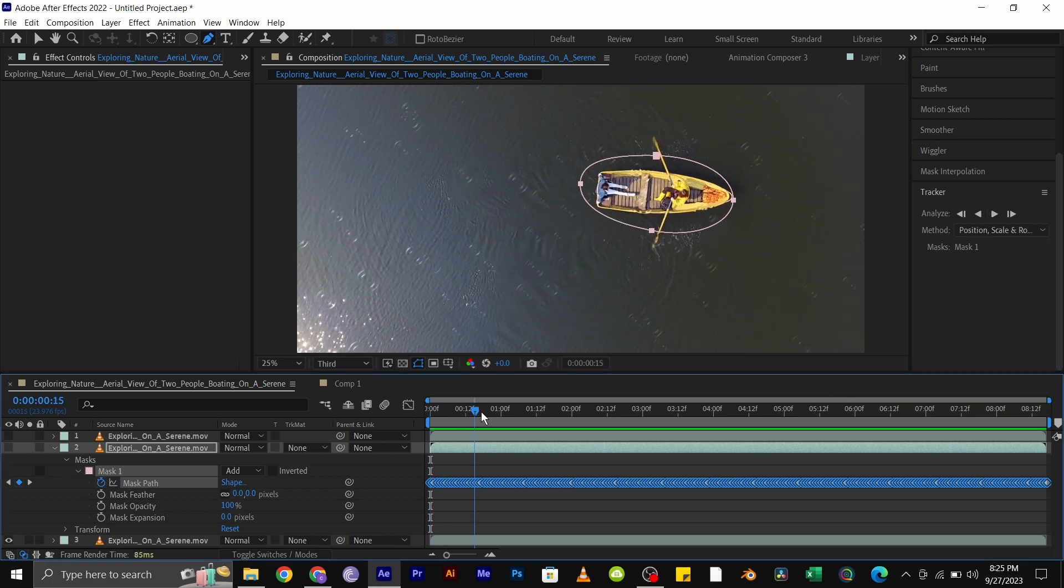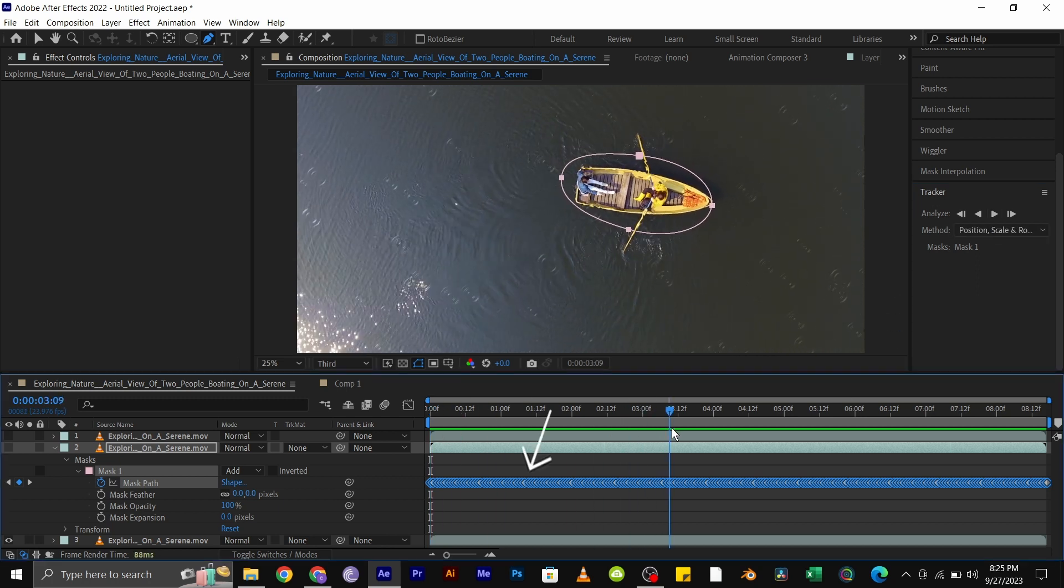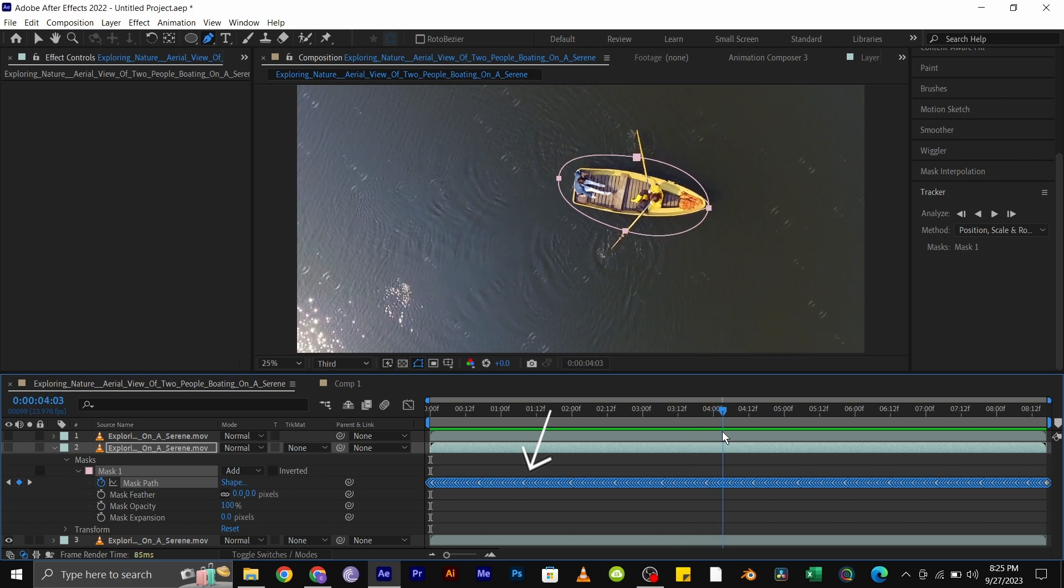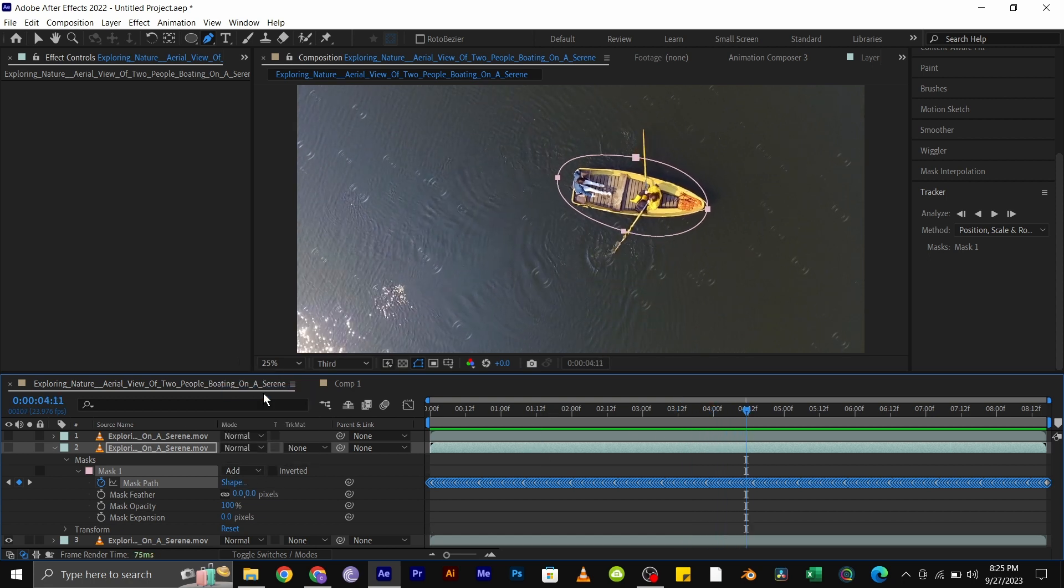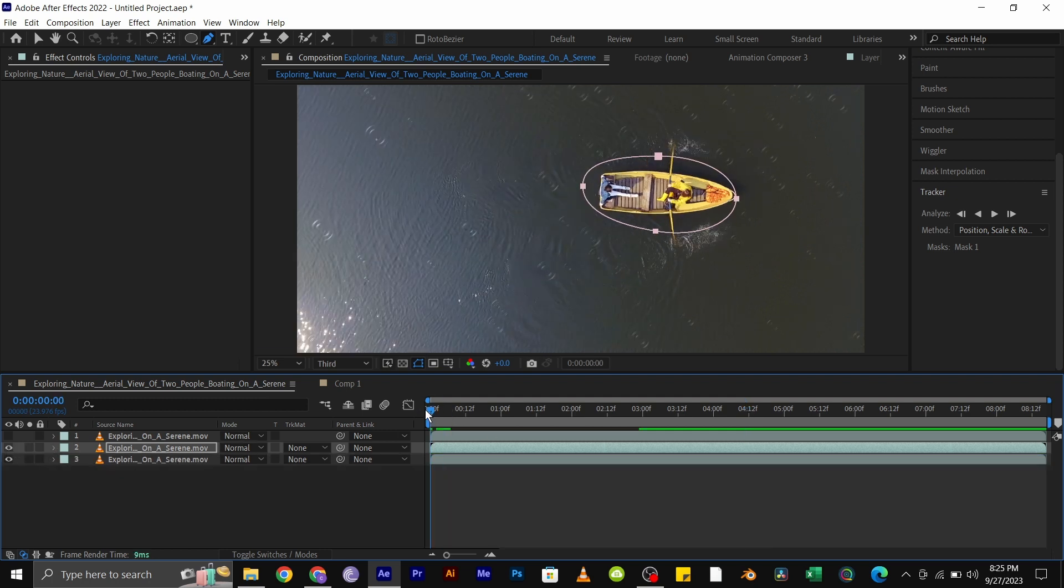Once it is done tracking, you will find these keyframes below showing the tracking paths. And make sure you set the mask as add. Now play through your video and see that the ripple is now isolated outside the mask. It no longer affects the boat.